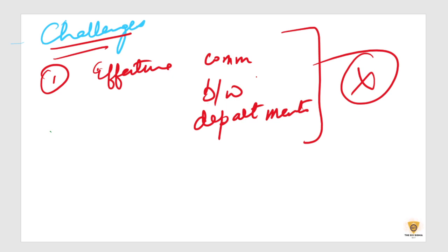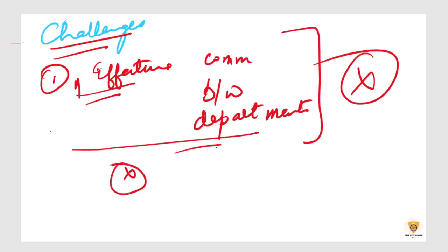So effective communication is to ensure that everyone understands the audit objective, processes, and the importance of participation. If effective communication is not there, which is a challenge we see across departments, then this audit will be a failure.